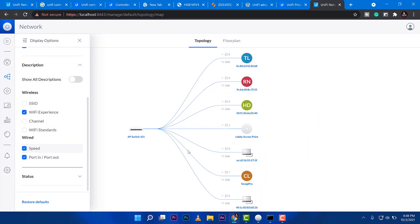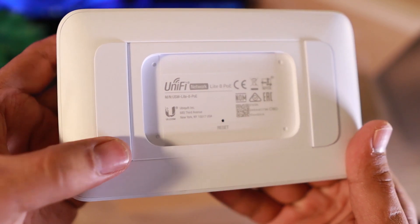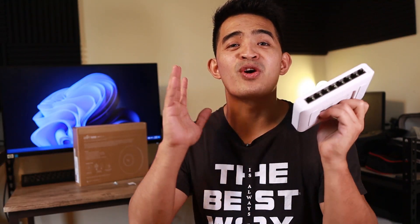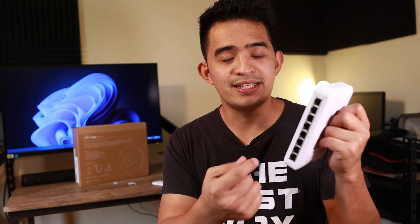Back in the day when I started learning about networking, manageable switches were very expensive. Now, it is more accessible to consumers where we can manage this device.